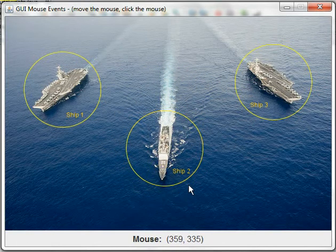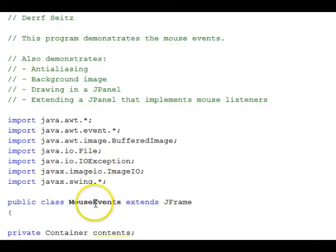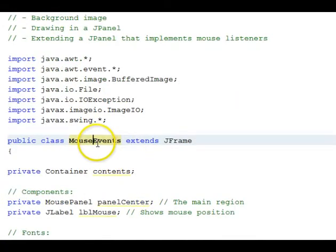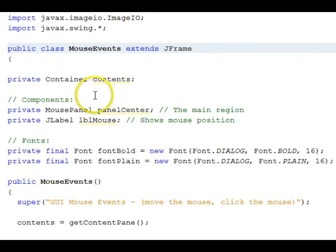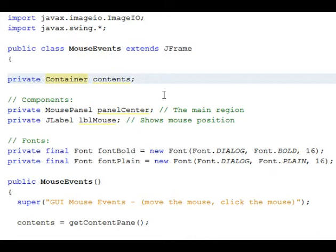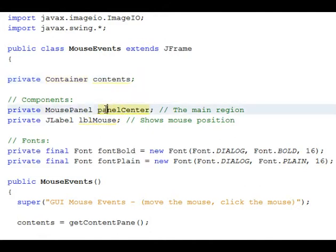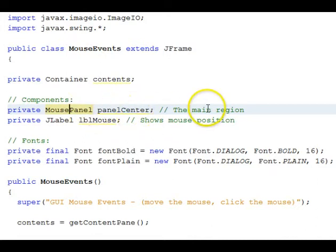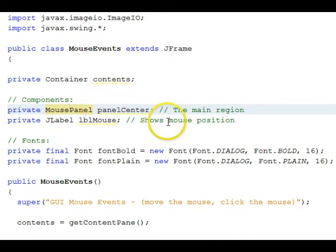Let's look at the code now. The class is called MouseEvents. It extends JFrame. The contents container, as I mentioned, is the default border layout. There's a panel called PanelCenter, and it's a class called MousePanel that extends JPanel. And that's going to be used in the main region, the center region of the border layout.